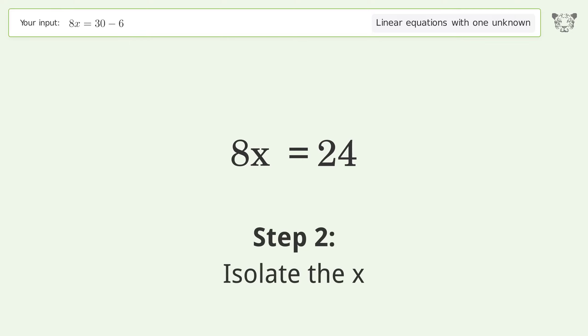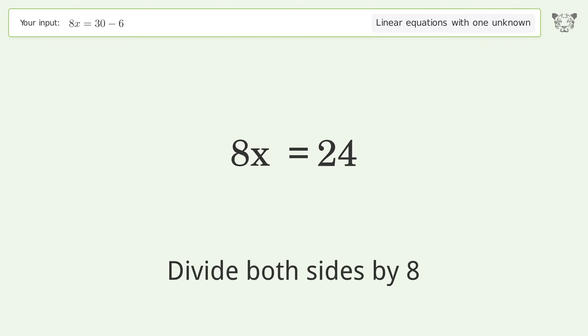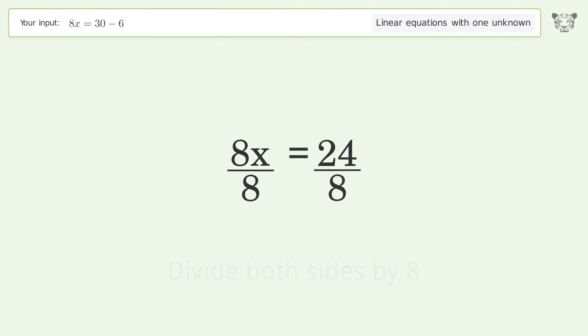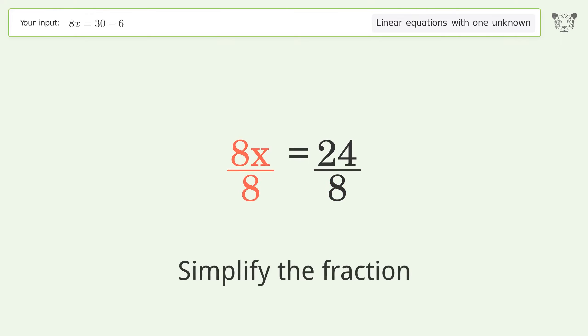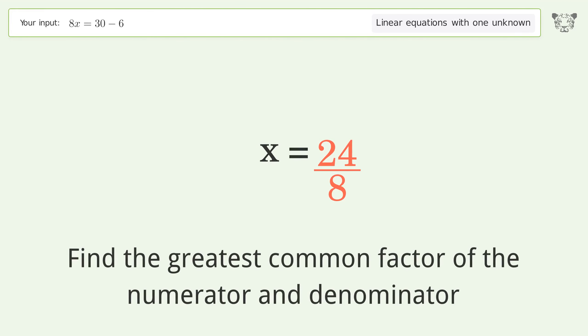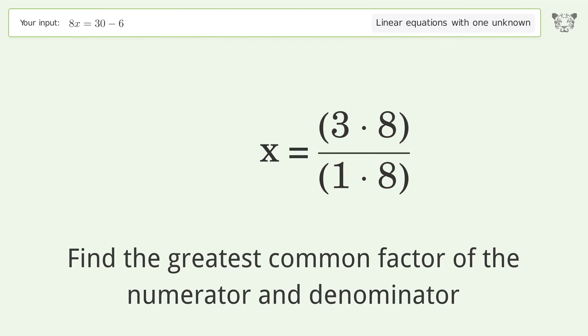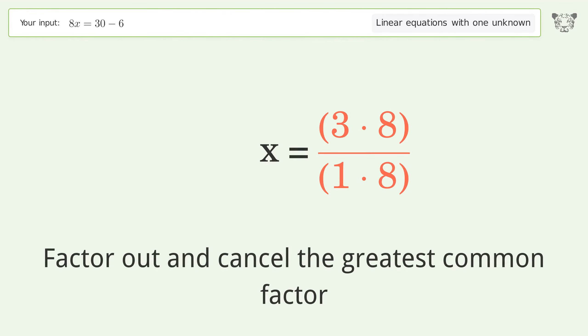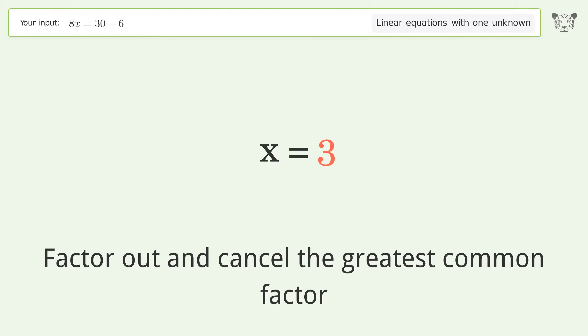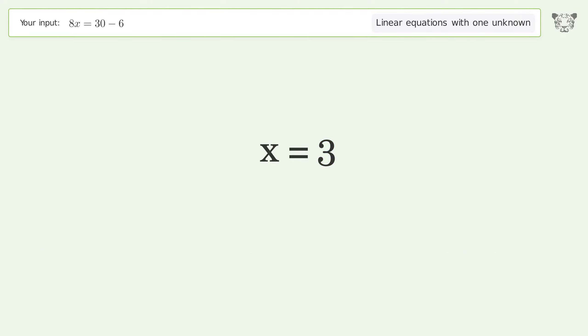Isolate the x: divide both sides by 8. Simplify the fraction by finding the greatest common factor of the numerator and denominator. Factor out and cancel the greatest common factor. And so the final result is x equals 3.